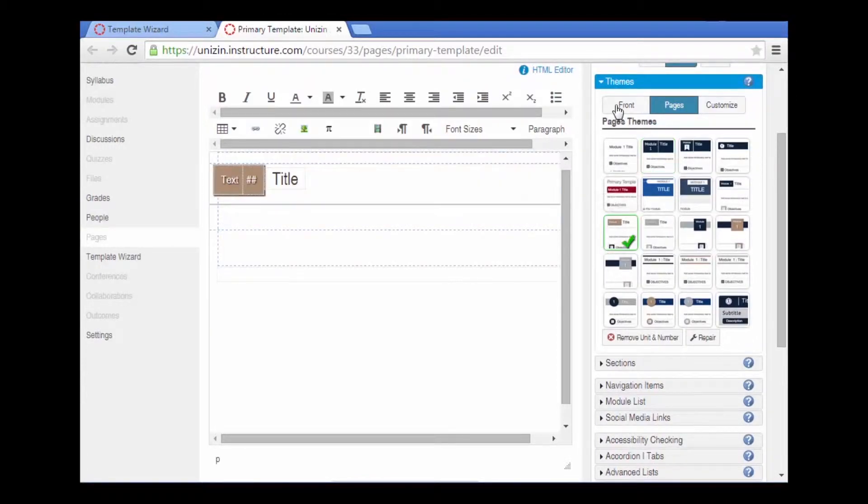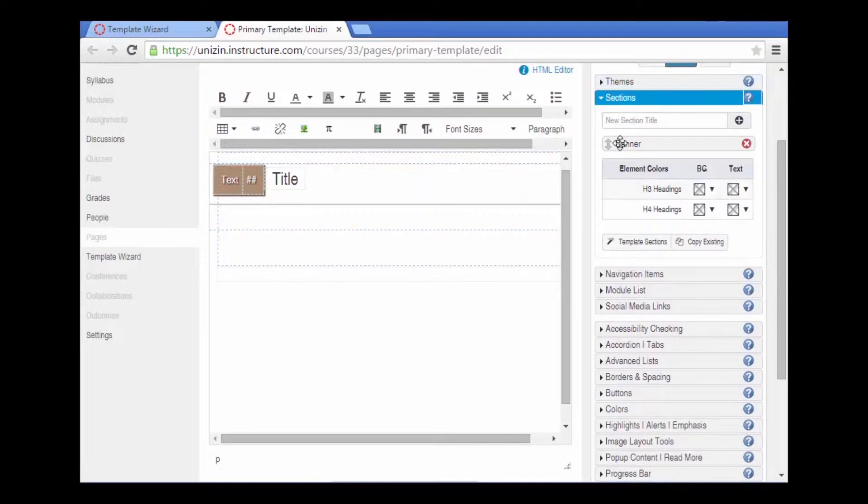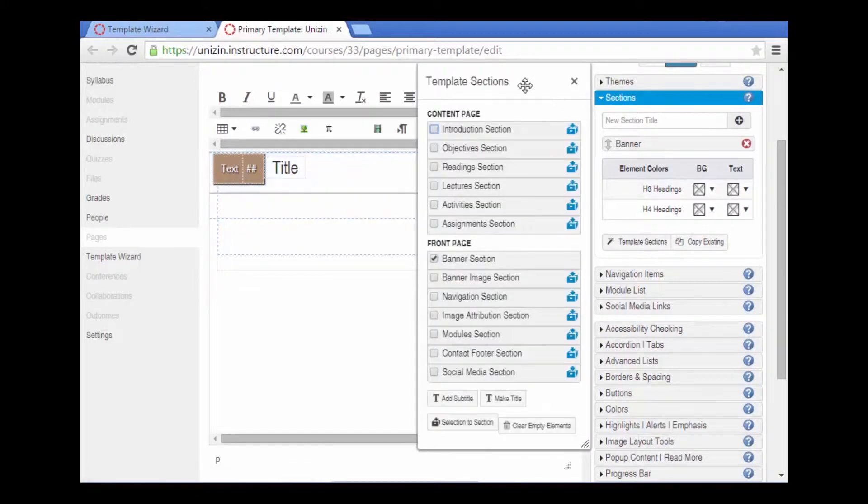Now that I have my theme selected, I can add sections to that content page using the template sections wizard.